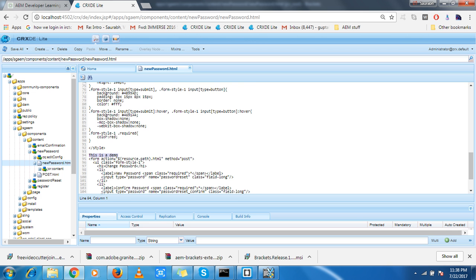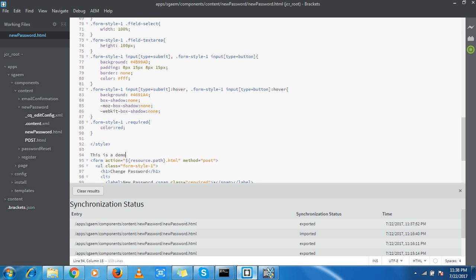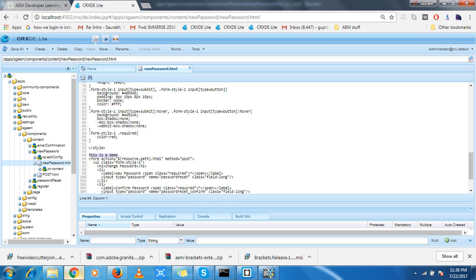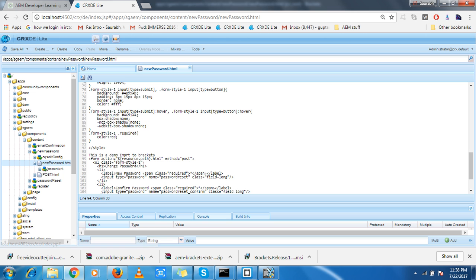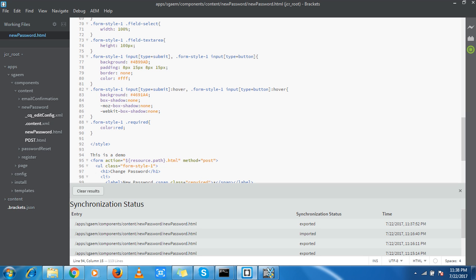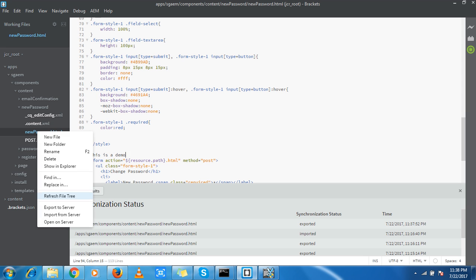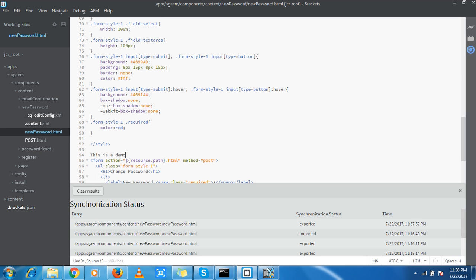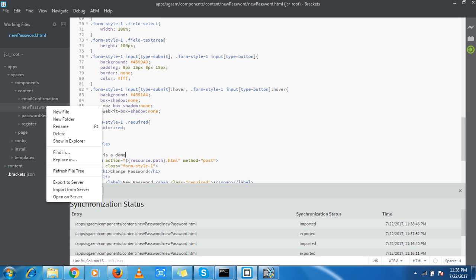This is a demo. I can go to my specific file, bring it over here, and import from server. Don't forget to refresh the file tree. Yeah, 'this is a demo' import to Brackets - yes, it is here.